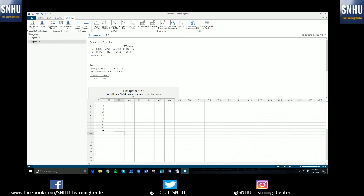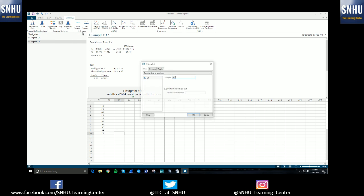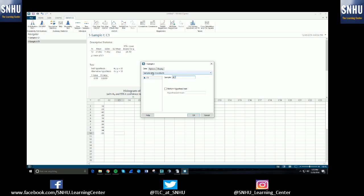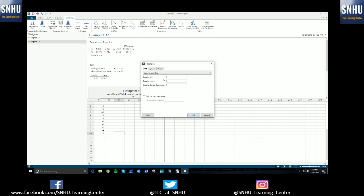In a situation that you don't actually have the sample information and you just have summary statistics, same thing. But instead of having sample data in a column, for this drop-down you'll select it and you'll choose summarized data. At this point, you'll just enter the information because the problem will have to tell you a sample size. Let's say it told us we sampled 10 individuals, and within those 10 individuals we had a mean of 38 with a standard deviation of 1.9.